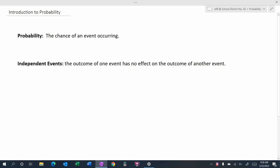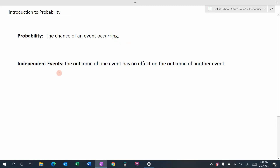In this video we're going to take a look at probability. Quite simply, probability is the chance of an event occurring. We hear about this fairly often — for example, the probability of rain today is 70 percent. We're going to look at how we can calculate some probability, but we're only going to look at independent events. An independent event is when the outcome of one event has no effect on the outcome of another event — the two events are completely independent.